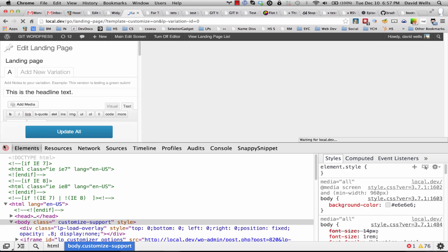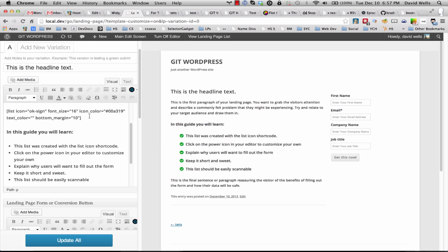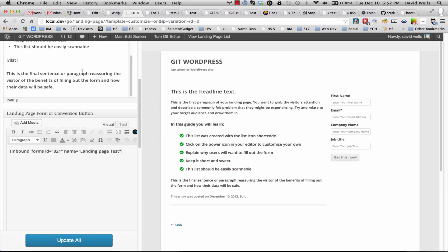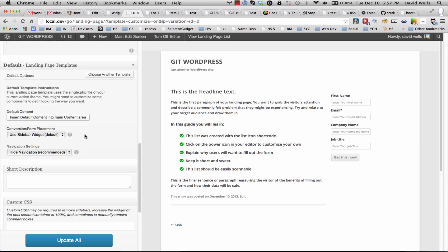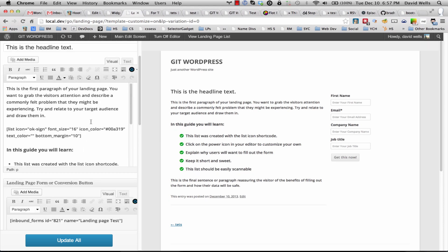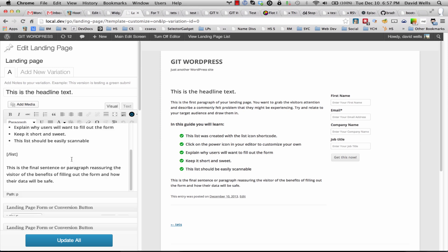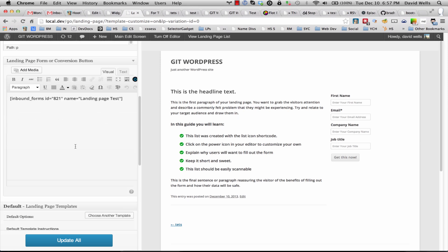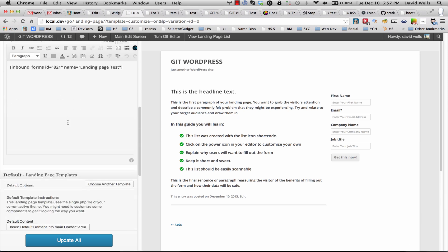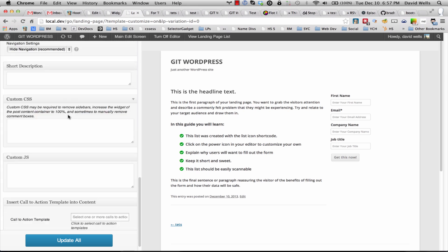So here we have a minified version of the landing page options. I actually recommend using this to create your page so you can see what you're working with. And what I'm going to do is scroll all the way down to the bottom under custom CSS.